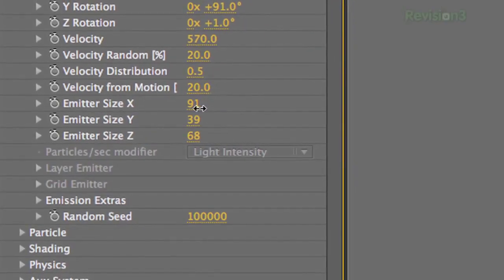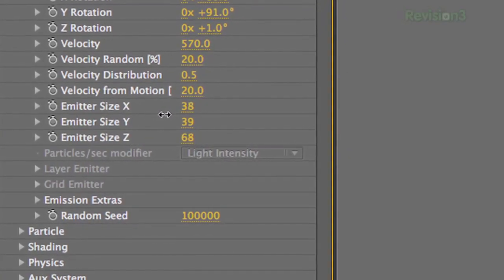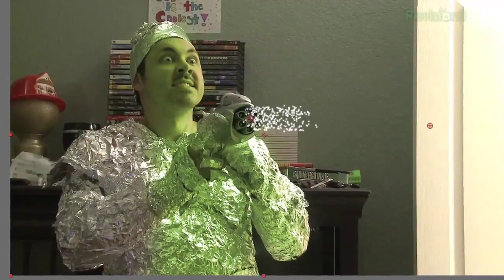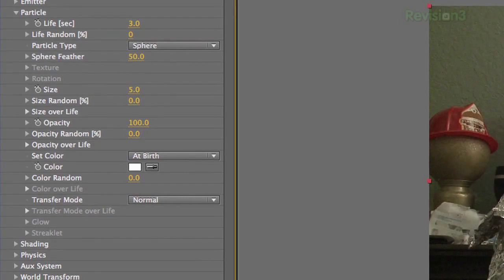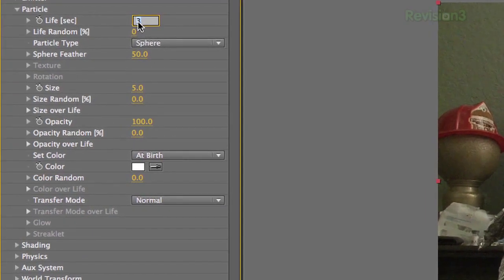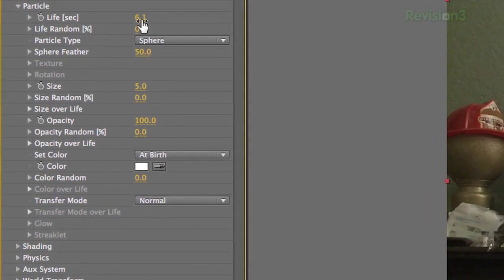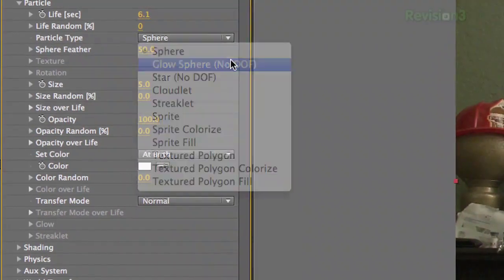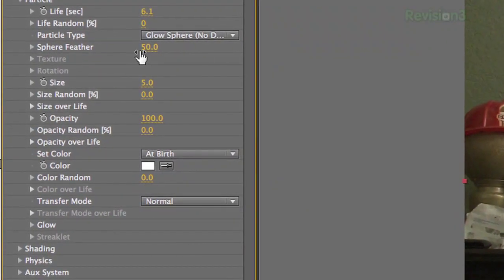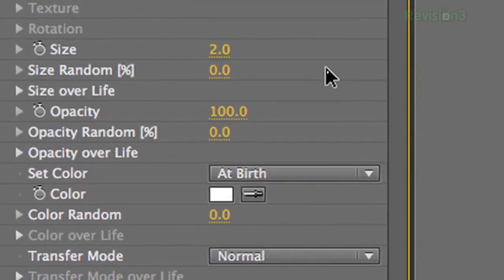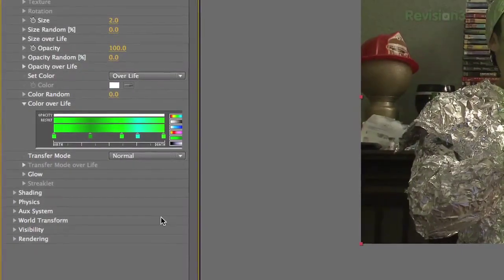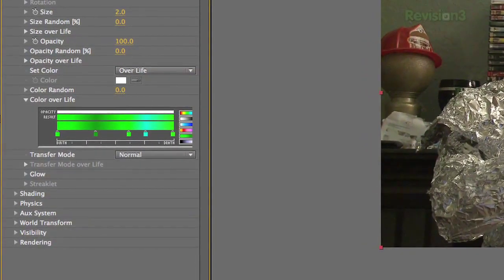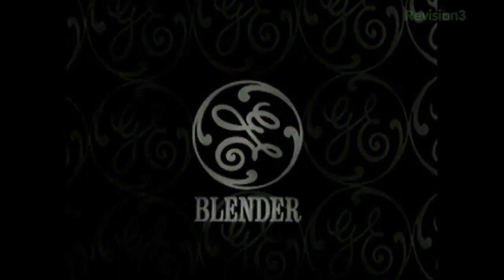Next are the X, Y, and Z rotations — you'll have to mess around with these on your own to get the angle you need. Next is Velocity, which I have set to 570. Below that are the X, Y, and Z emitter sizes — again, you'll have to adjust these based on how far the gun is from your camera. Under the Particle dropdown, set Life to 6.1. For Particle Type, set it to Glow Sphere No DOF, then set Sphere Feather to 50 and Size to 2.0. Set the color to Over Life and ramp different shades of green — I also added a little cyan in the middle to mix it up.